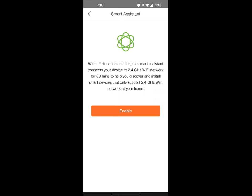And if you cannot connect your phone to that 2.4 gigahertz band, you will not be able to use those Ring cameras at all. With that being said, if you enable this, this will allow your phone to stay on the 2.4 gigahertz band.